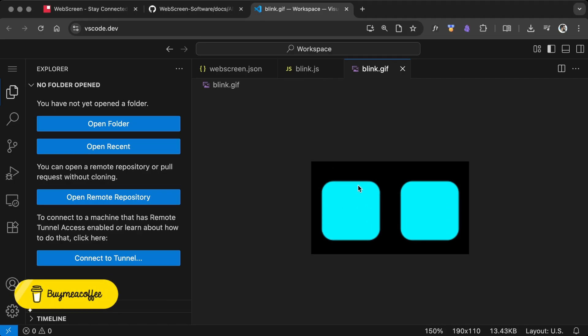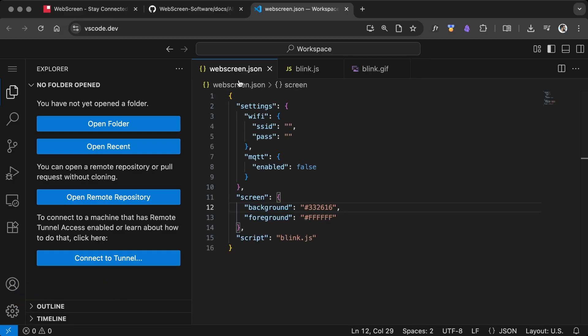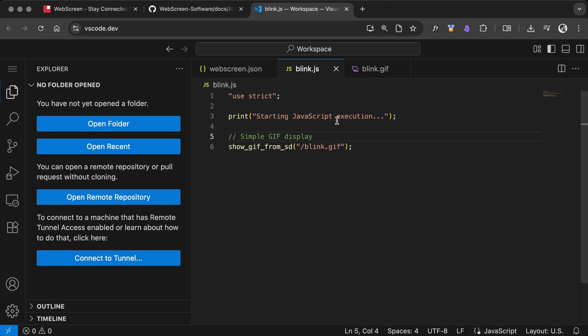To display the GIF on WebScreen, we'll need two files. The first one is webscreen.json, a configuration file placed in the root directory. Here, we can enter our Wi-Fi credentials if needed, and set the JavaScript app name under the script section.